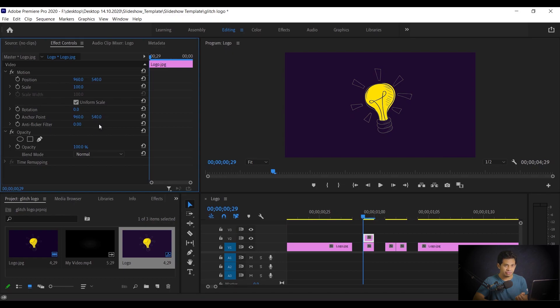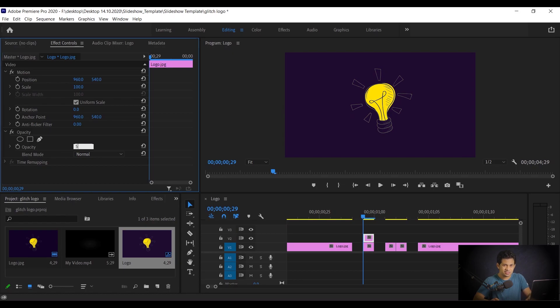Now I want to decrease the opacity around maybe 50 percent. I think 50 percent is fine.